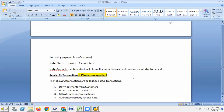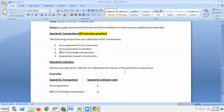Special GL — this is also important. Special GL transactions include: down payments from customers, down payments to vendors, bills of exchange transactions, and guarantees issued or received. The system uses a special GL indicator to understand the nature of special GL transactions. For example: down payments use special GL indicator A; bills of exchange transactions use indicator W.